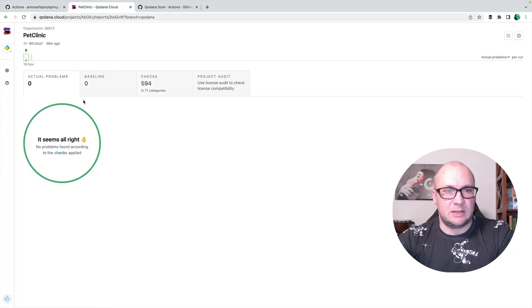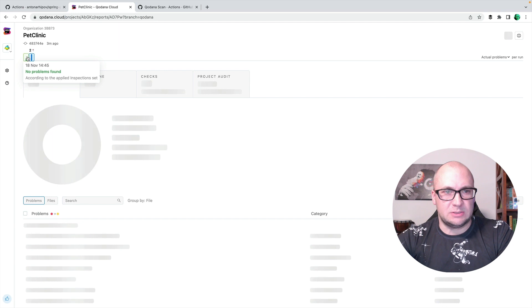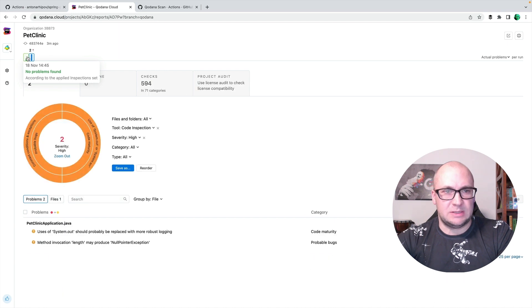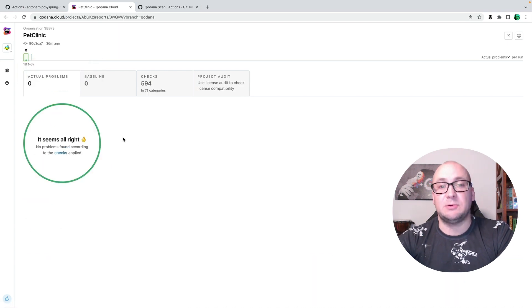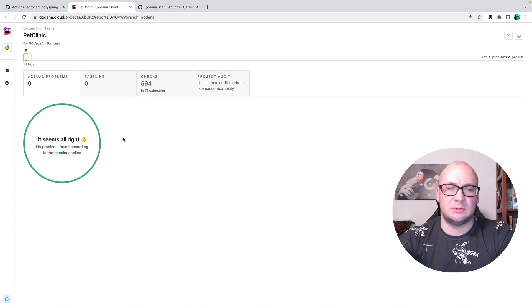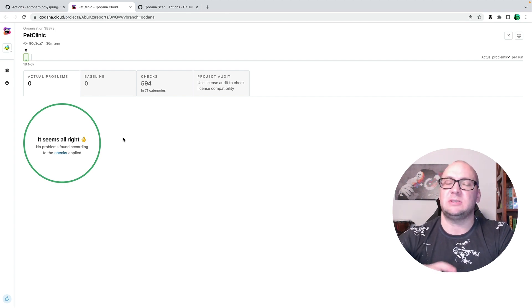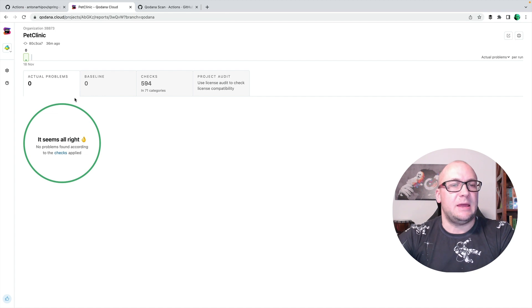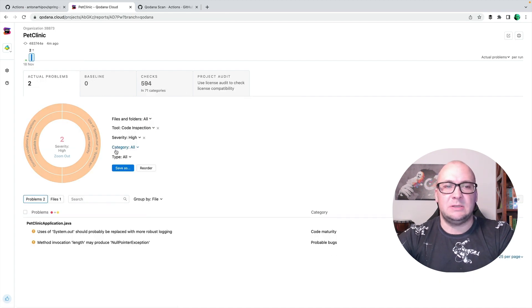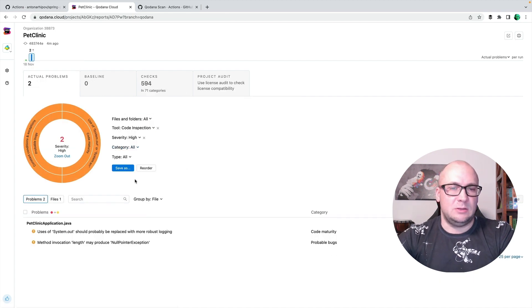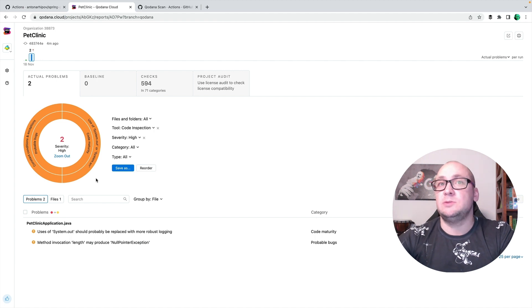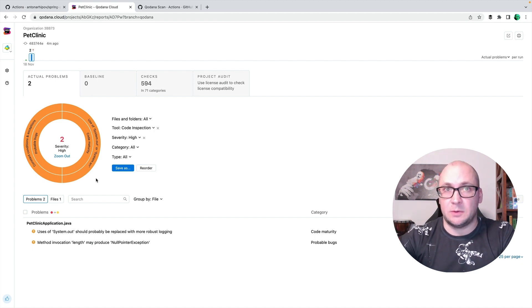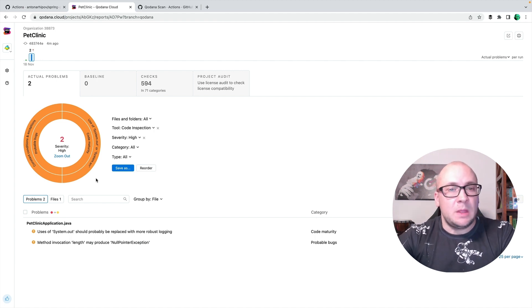So now I have two successful runs for the workflow with static analysis checks. And if I go to the dashboard in Kadana Cloud, I can see two reports. The first one doesn't contain any problems, any critical problems that could be found with the profile that I have configured for these checks. And the other one includes two problems that I have introduced into the code on purpose, just for the demo.